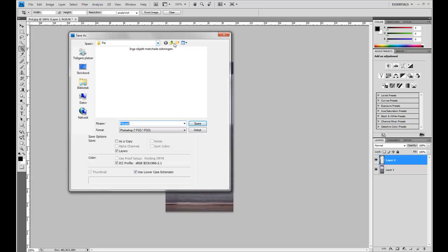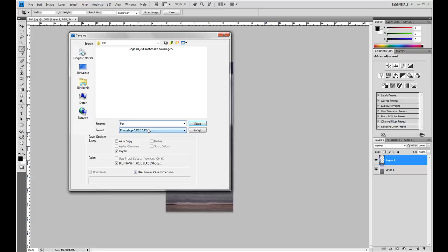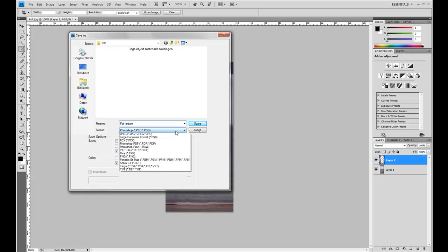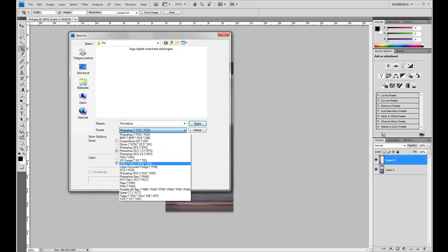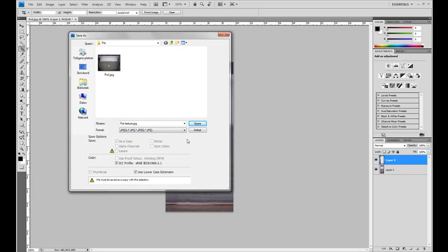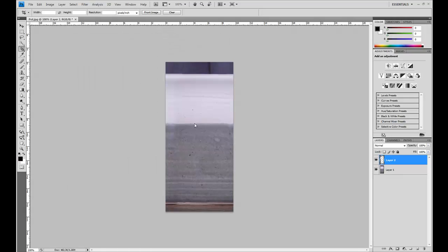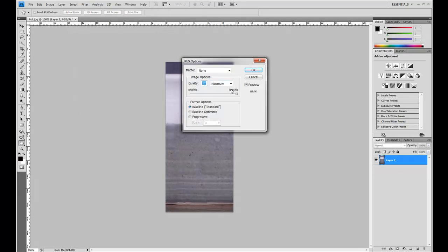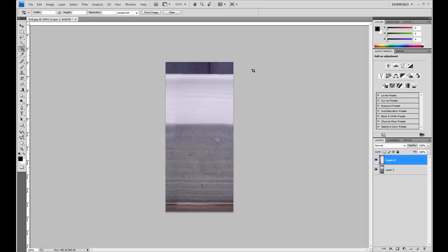Save as. Pot texture. And as a JPEG image. Save. Maximum quality 60. Okay. And now we're going to create the texture for the table.